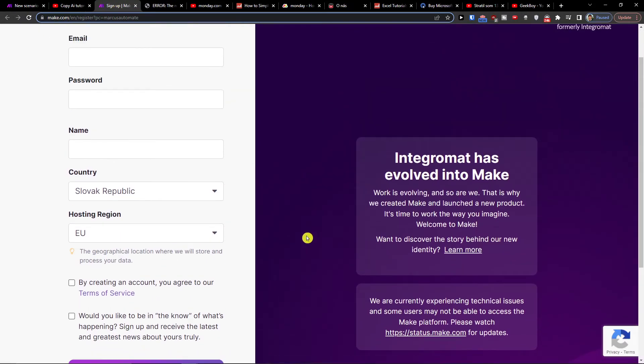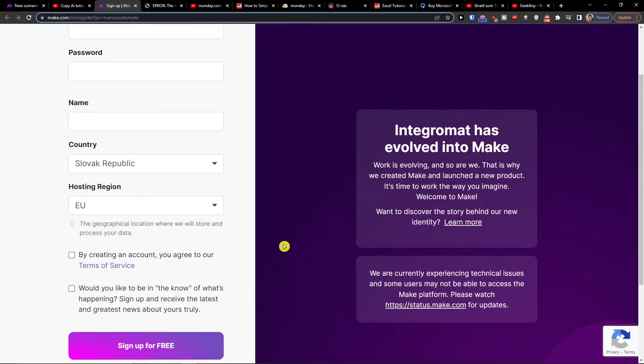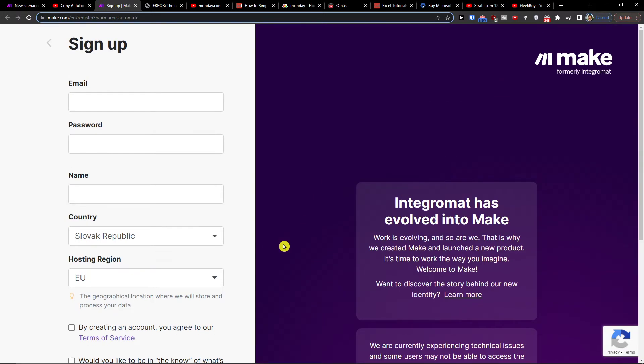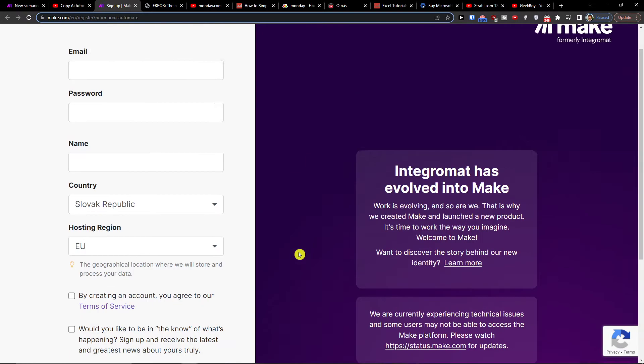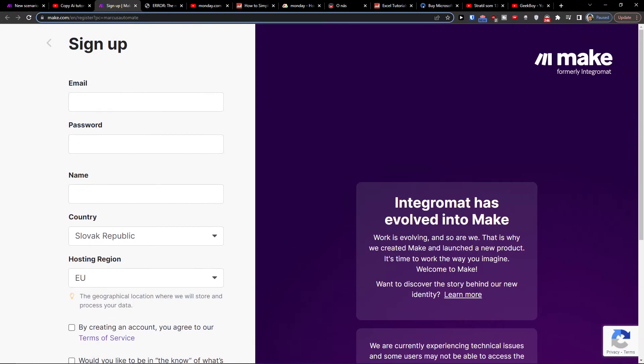Make.com is an amazing company — it's going to help you integrate and combine various applications, and one of those apps is SharePoint and monday.com.